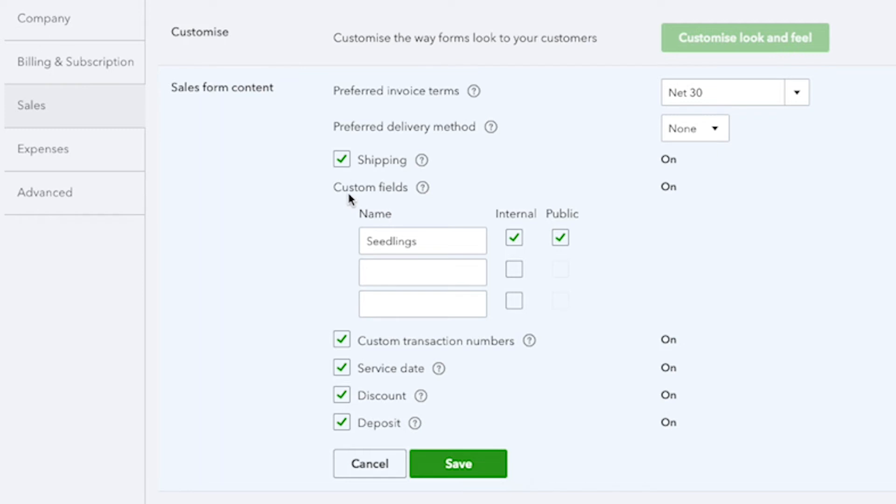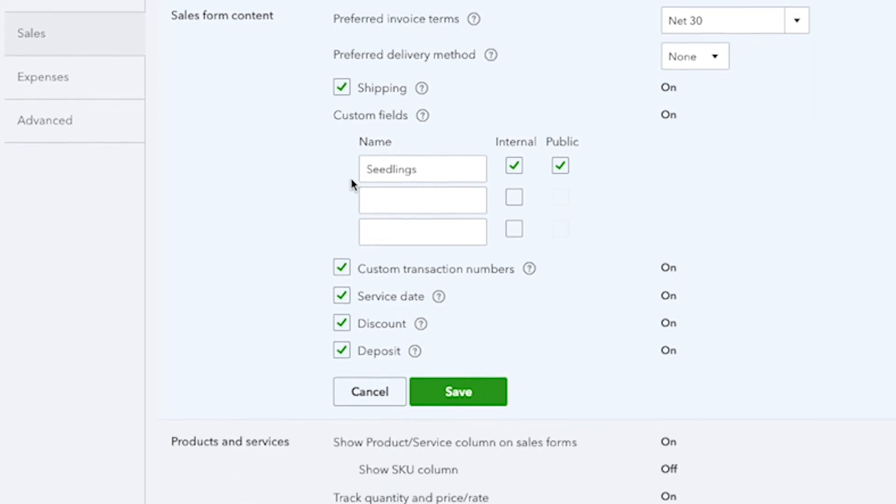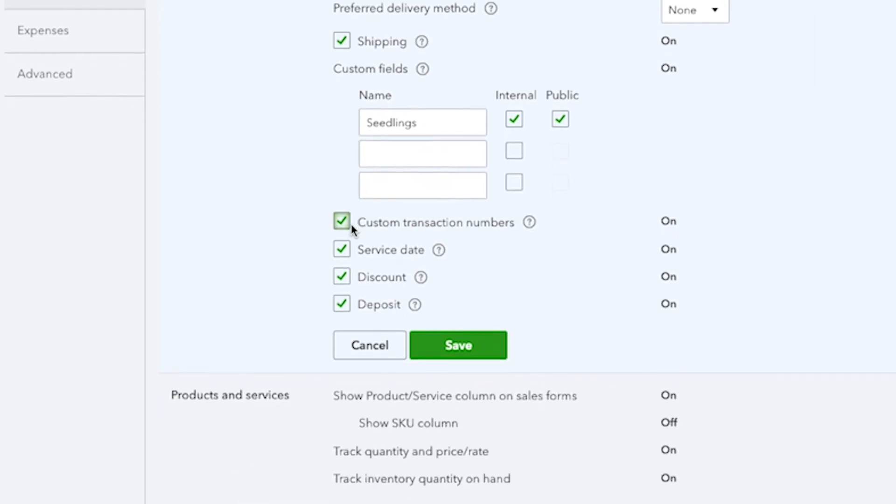There's also custom field options, so if you need to track something that is specific to your business and you don't see it listed here, you can create your own. You can also enter custom transaction numbers. These can also be turned on in the company settings section, but the most seamless flow is to turn these on and populate them when you are working on a specific template.